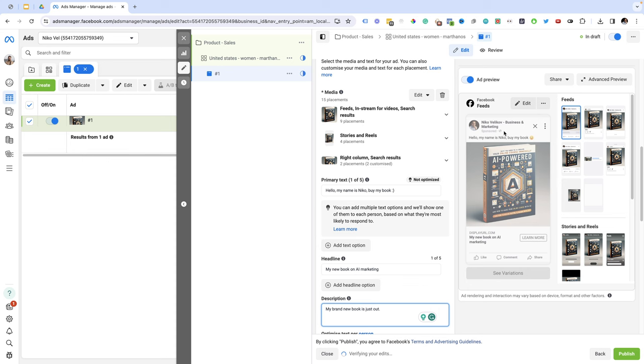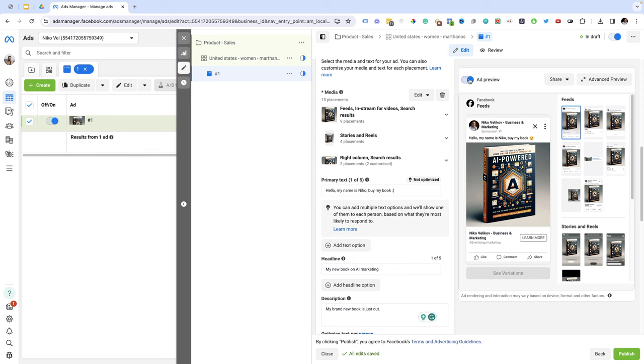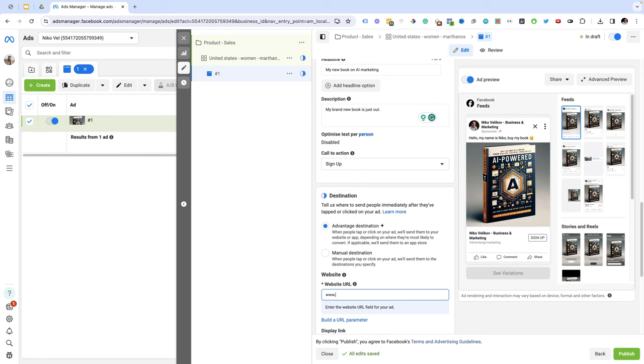So this is it. I suggest you spend a lot more time on coming up with a much better ad copy and much better headline. But right now time is of an essence so I'm just going to do it quickly. I can change the button, so the button will be sign up. And here I just need to add the website URL. So I'm going to add nikovelikov.com. And this is how my ad looks like.